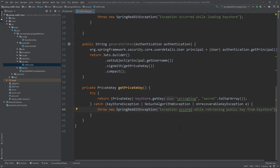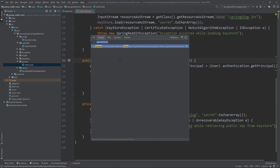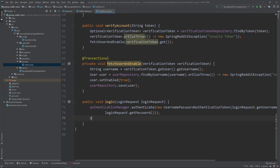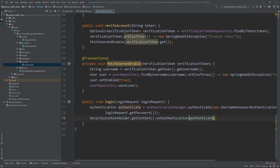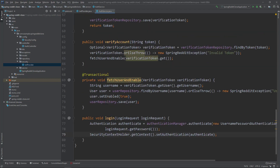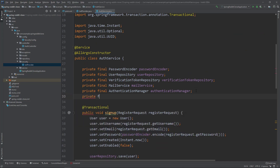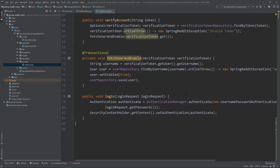Now let's call the generateToken method of JWTProvider from inside AuthService. First, we store the Authentication object in the security context by calling SecurityContextHolder.getContext().setAuthentication() and passing in the authenticate object. This allows us to check if a user is logged in by looking up the Authentication object in the security context. Next, we inject the JWTProvider class into AuthService and call generateToken, which returns a string — our authentication token.